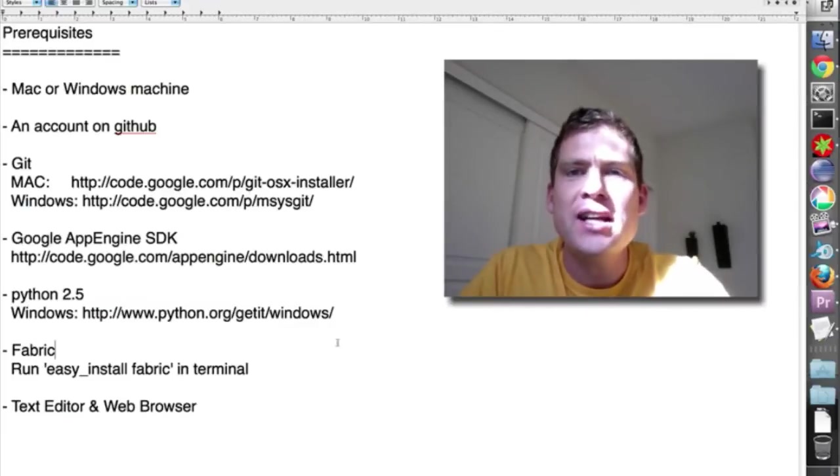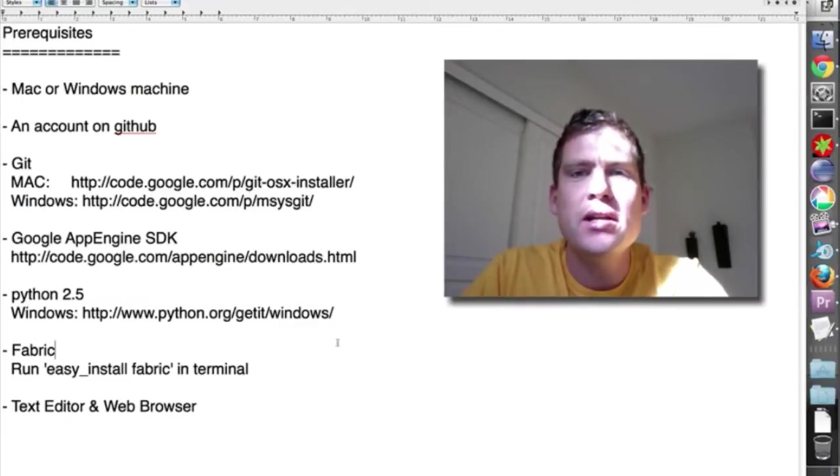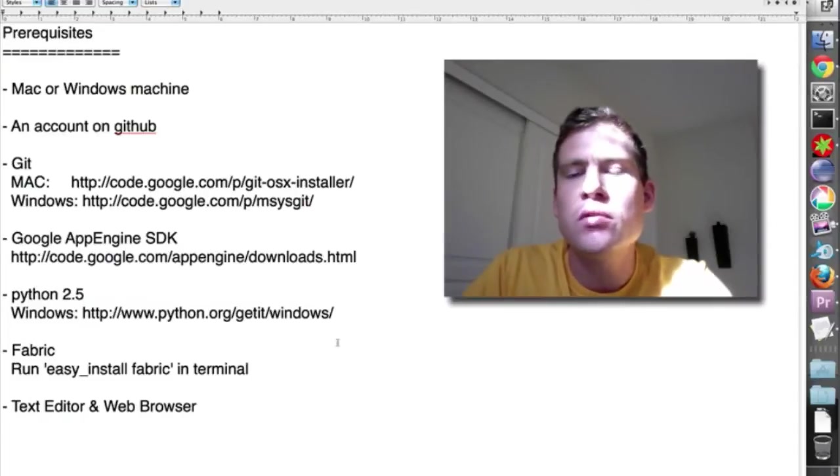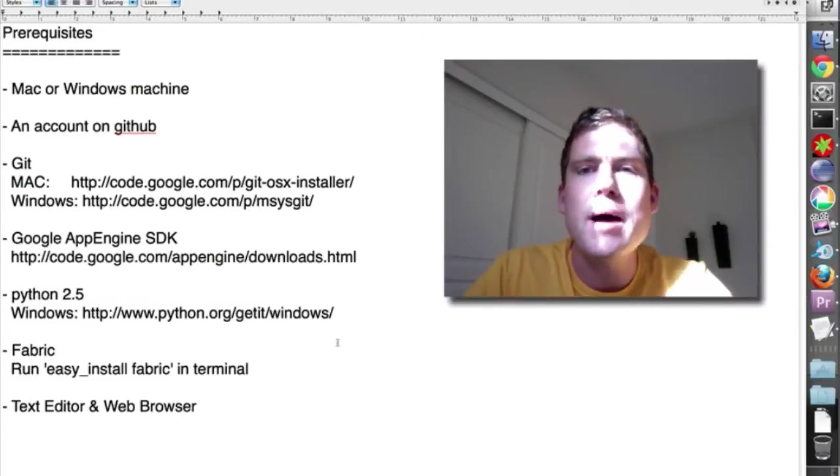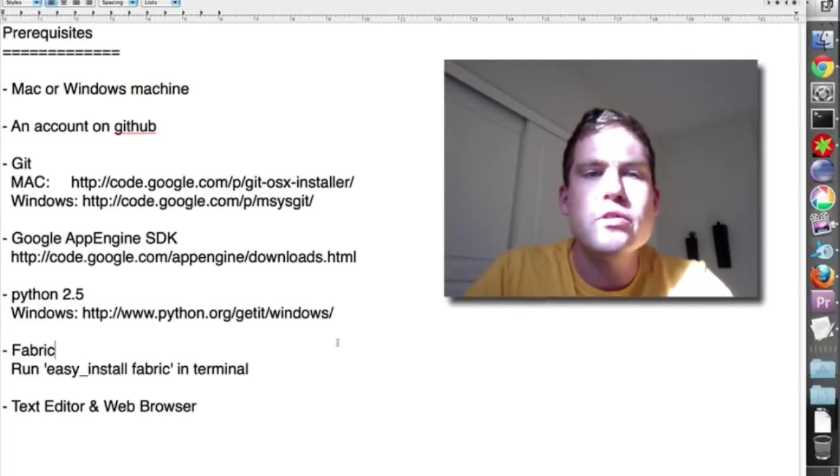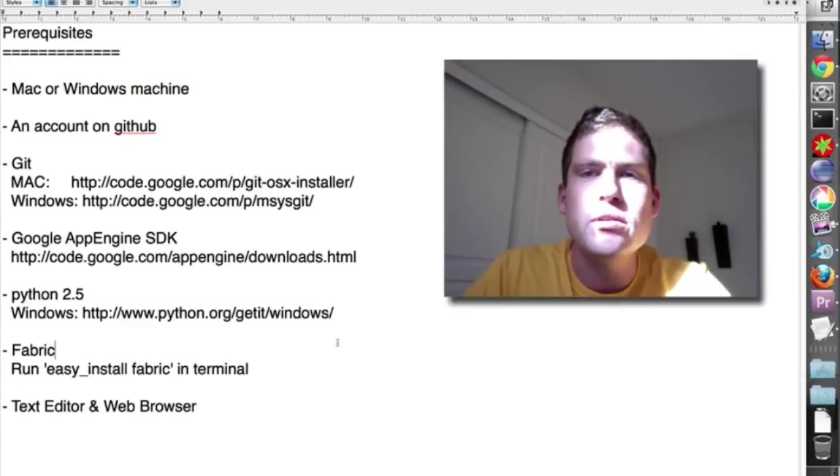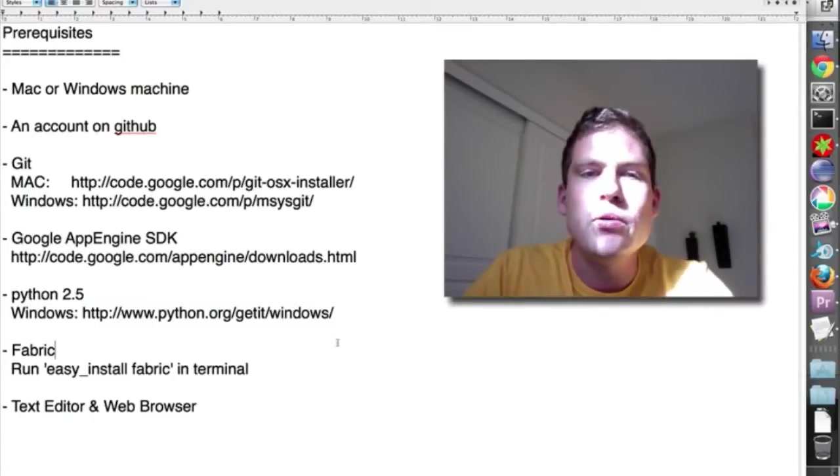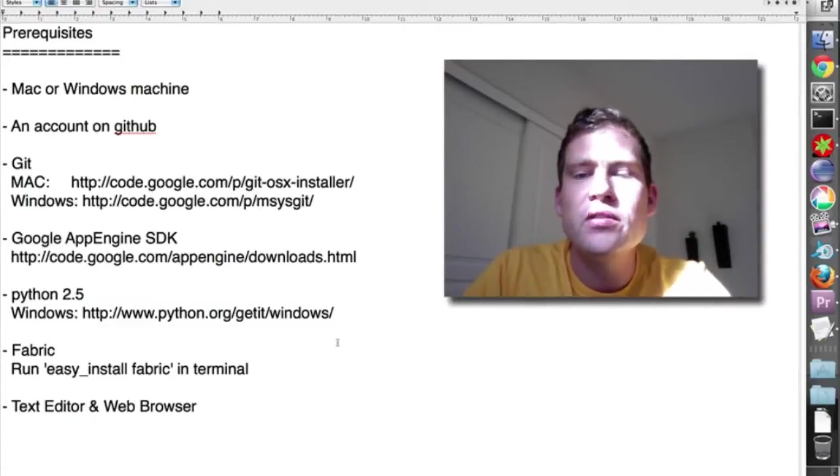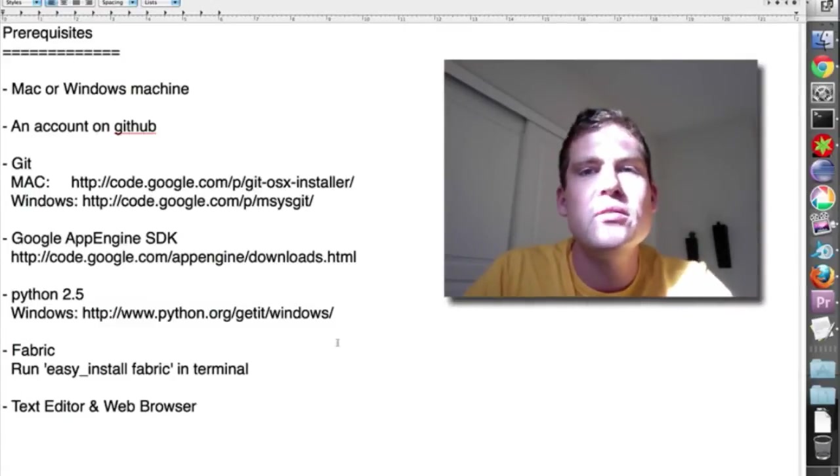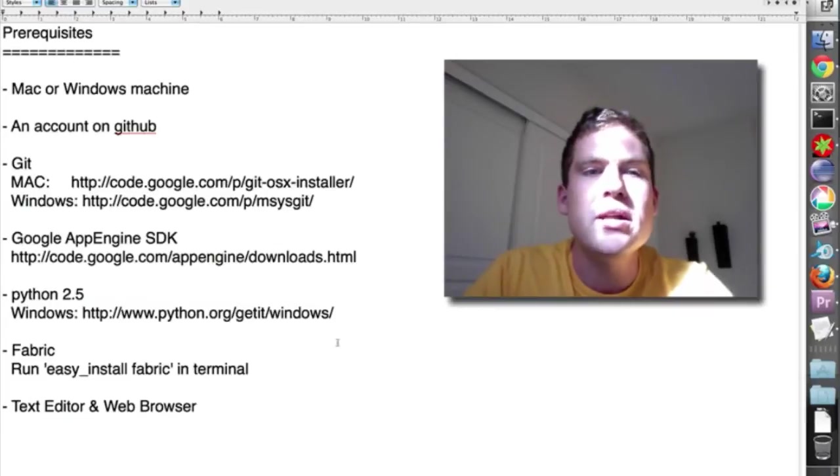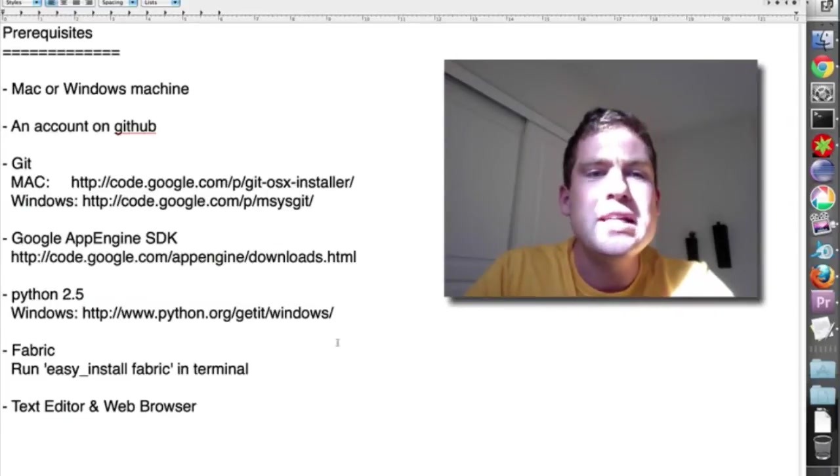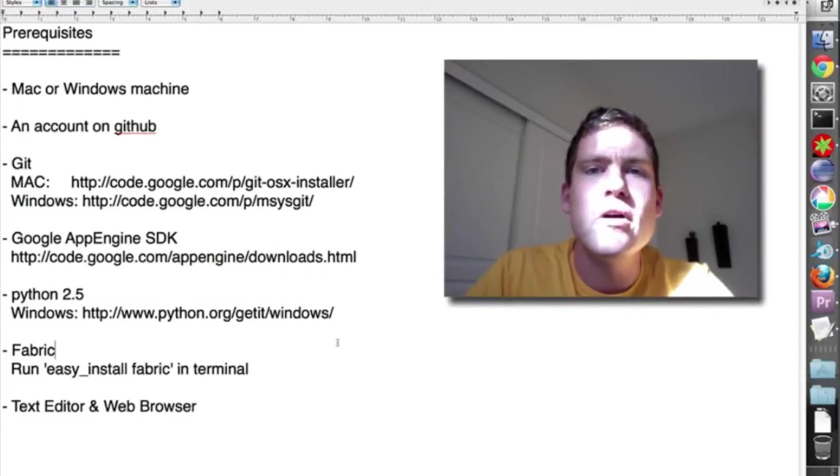You need a Mac or Windows machine. You technically can use Linux, but it will be harder as there's no user interface for Google App Engine Launcher. So if you're super comfortable and you know how to use the command line tools not covered in this video, then you can still use Linux. But easiest is on the Mac by far, and second Windows.